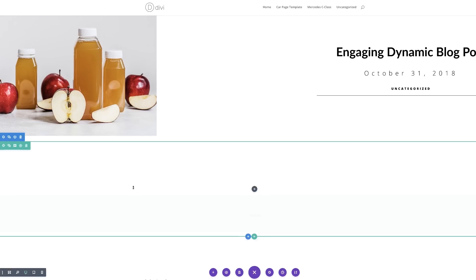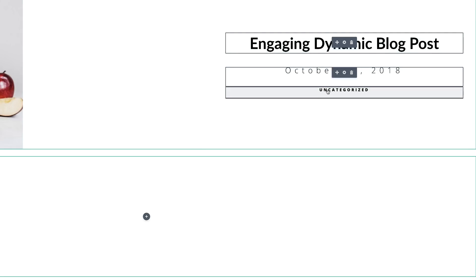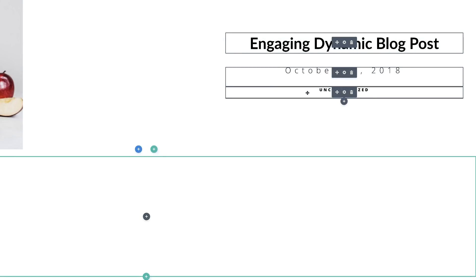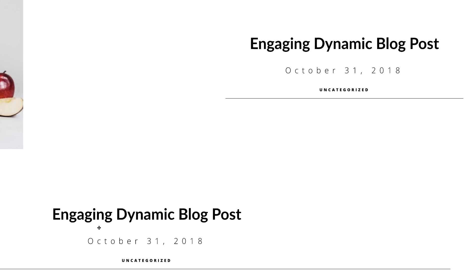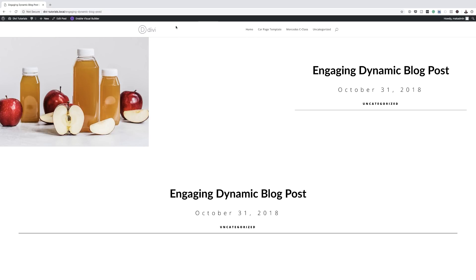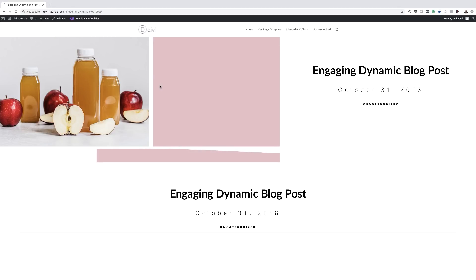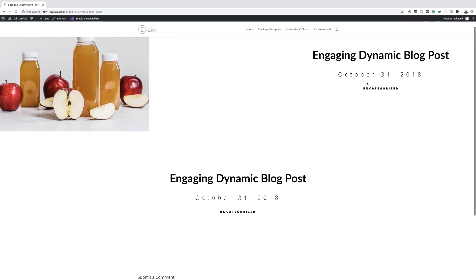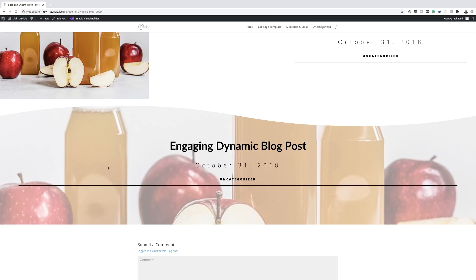I'm going to hold down my Command key and multi-select all this content, copy it, and paste it here. I'll do a quick preview because right now it looks like nothing is happening. I've saved the page and exited the visual builder. Mousing over the first area, you can see we now have a nice style going on. And on our second example, mousing over shows the image appearing in the background.